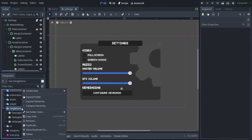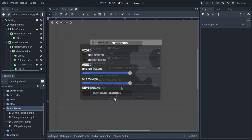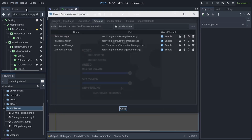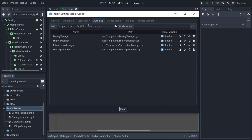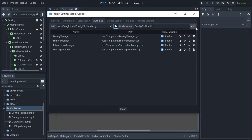Let's start by creating a new script and calling it config file handler. This is going to be a singleton, so we have to go into project, project settings, auto load tab, and click on the folder icon to load the script. Then click on add, and now this script is available from every other script in the project.